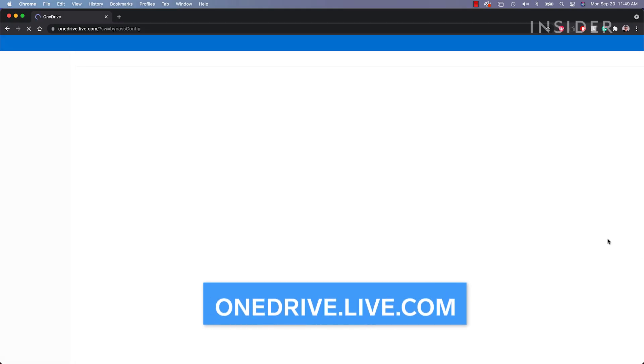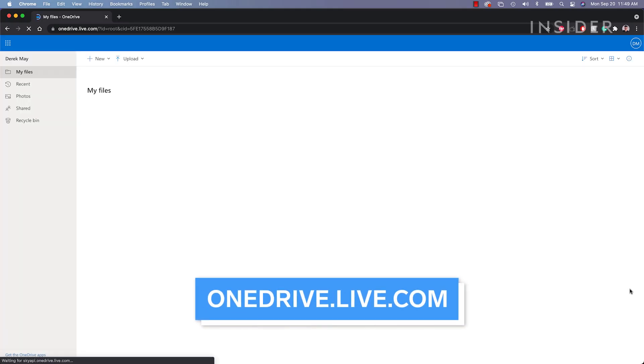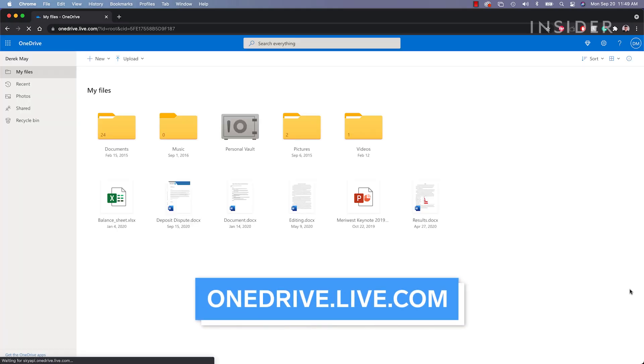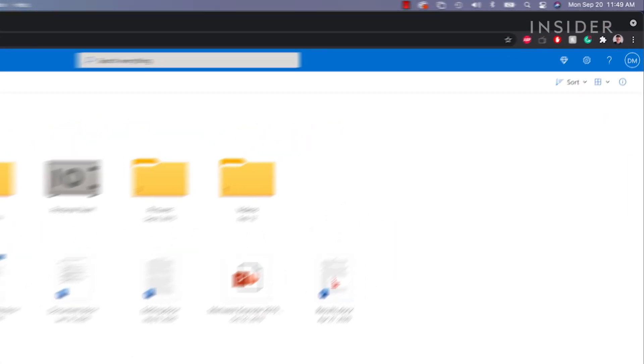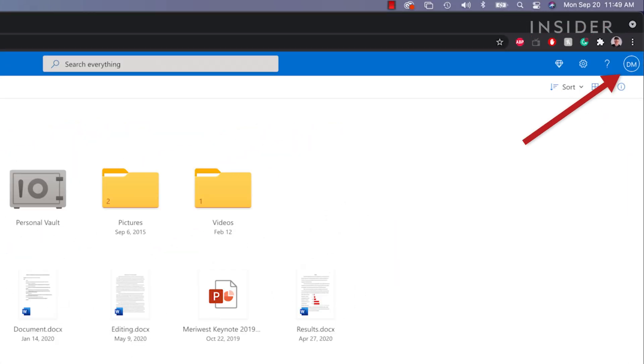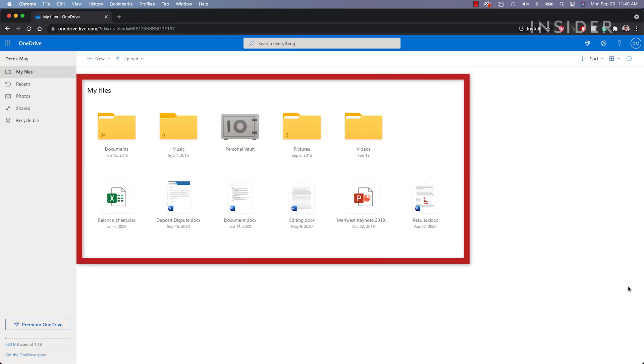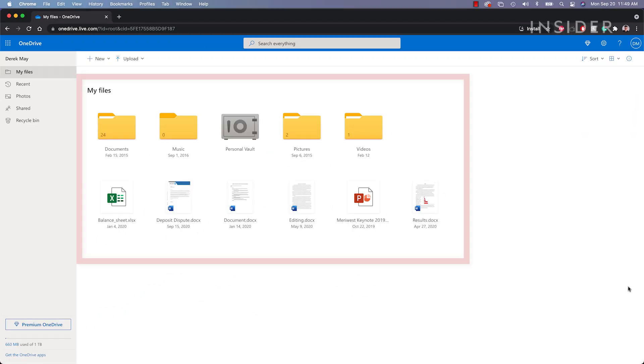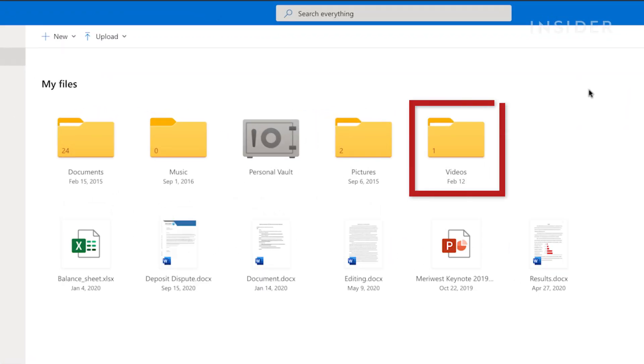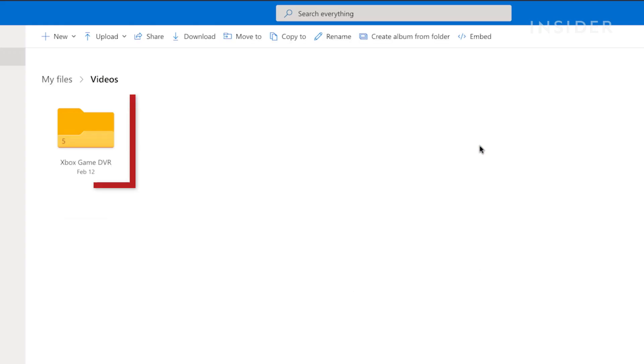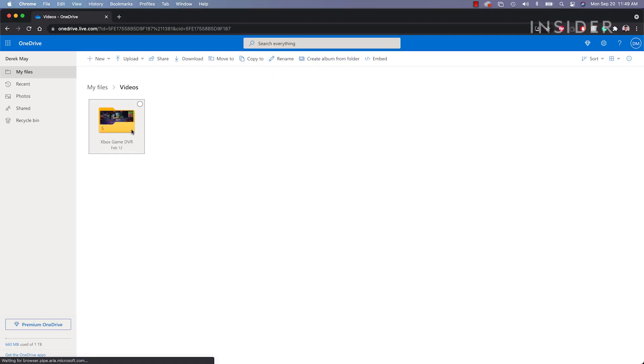In a web browser, go to onedrive.live.com and make sure you have logged into the same account as your Xbox Live. Inside the My Files window, open the video folder, then open the Xbox Game DVR folder.